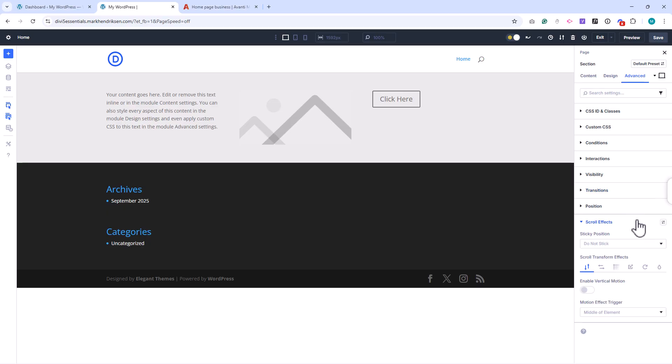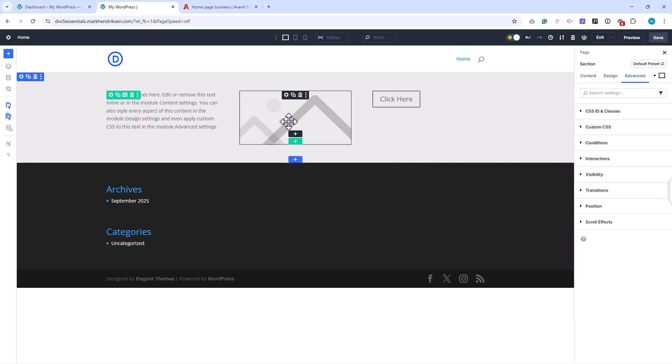These three tabs give you everything from simple design tweaks to advanced customization. And since the structure is consistent across sections, rows, and columns, once you learn it in one place, you'll know how to use it everywhere.